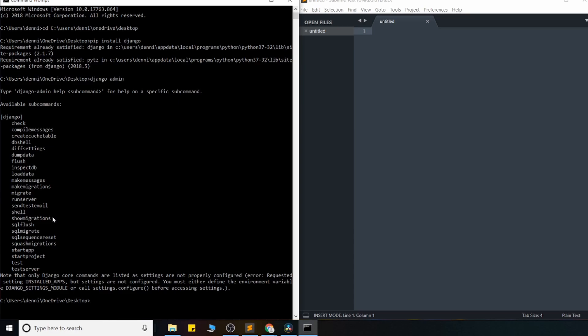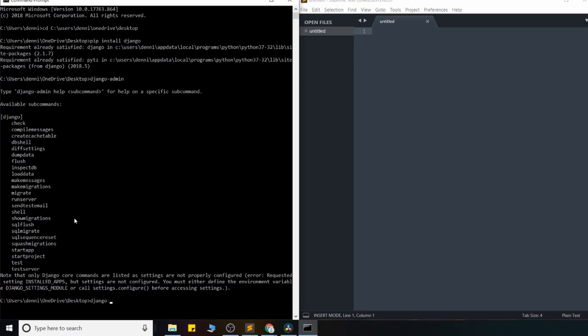And the one we're going to work with is this start project command right here. This command gives us the ability to start our first Django application and launch our boilerplate files. So from the directory, again, where you want your project, go ahead and run Django-admin and use the start project command.